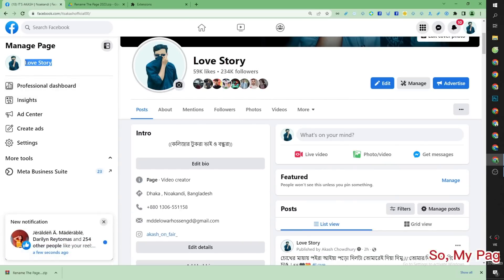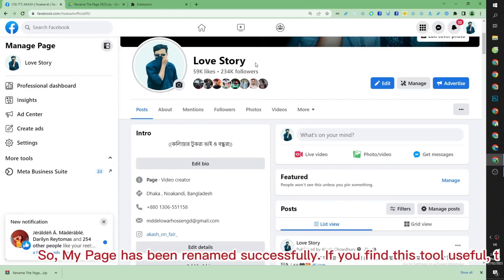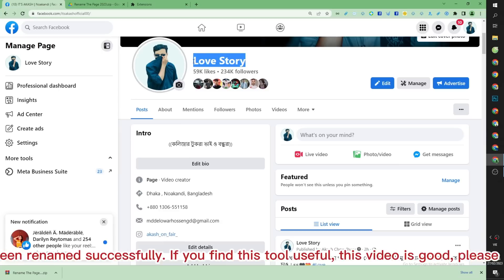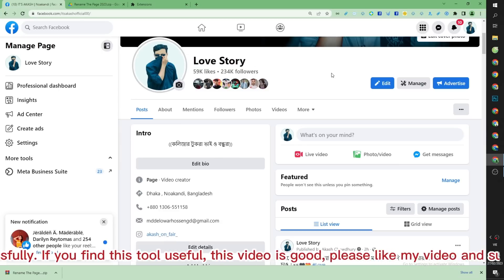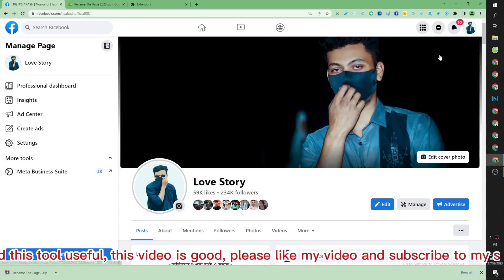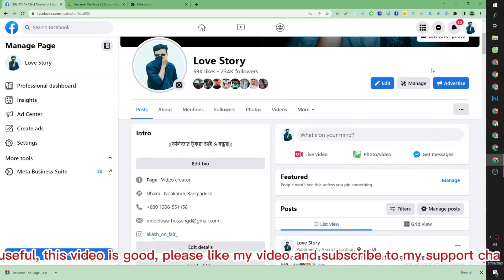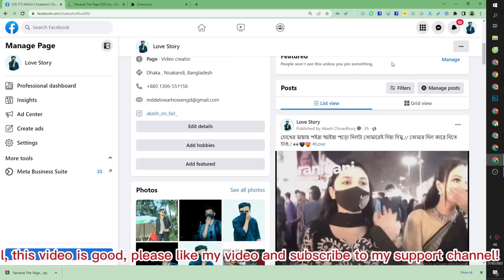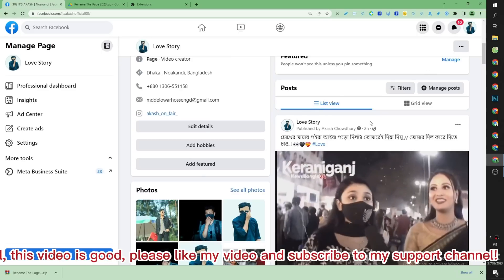So, my page has been renamed successfully. If you find this tool useful, this video is good, please like my video and subscribe to my support channel.